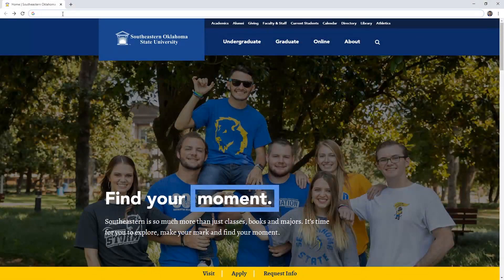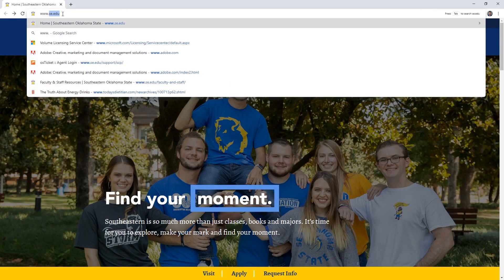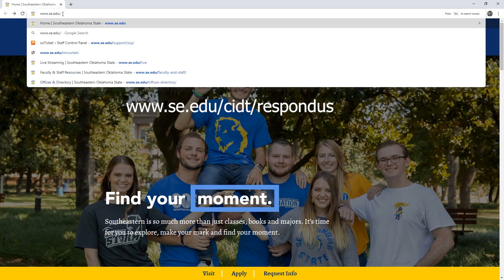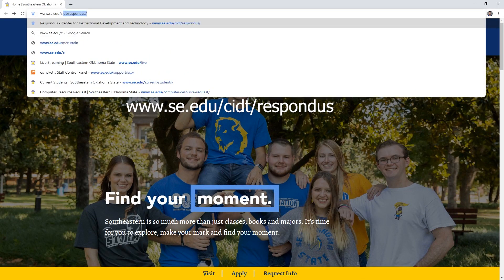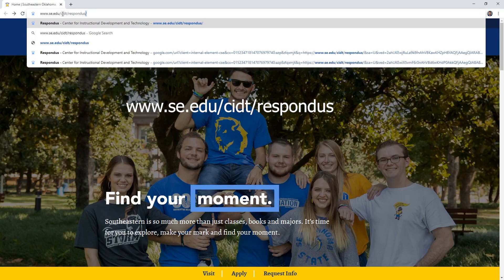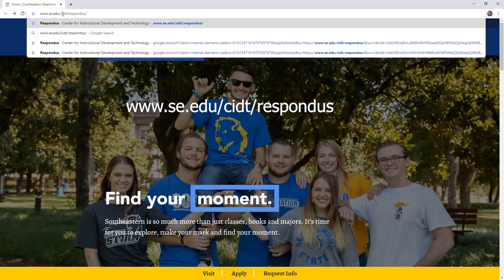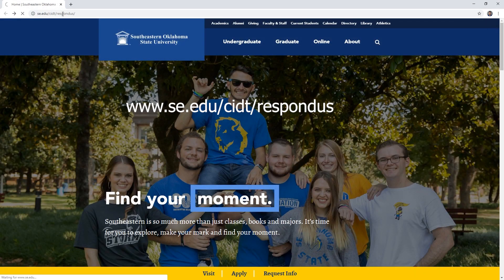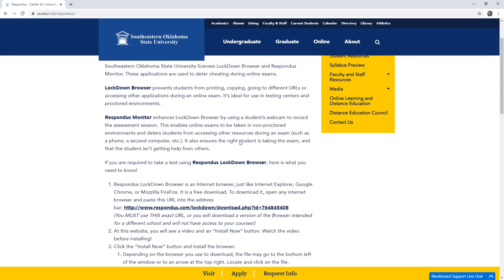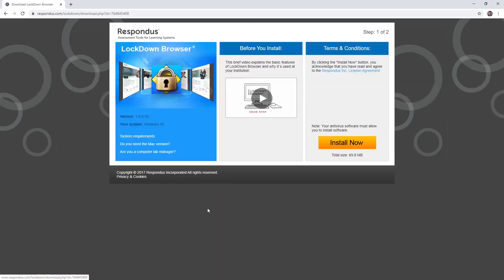Another way is by navigating directly to the CIDT Respondus page by using the link that I will put in the description. This page will always contain the correct installation files for Respondus here at Southeastern.